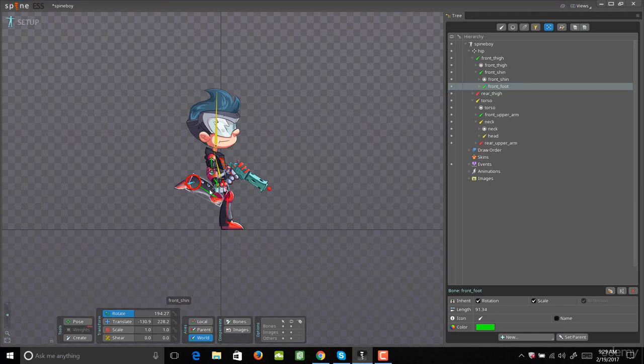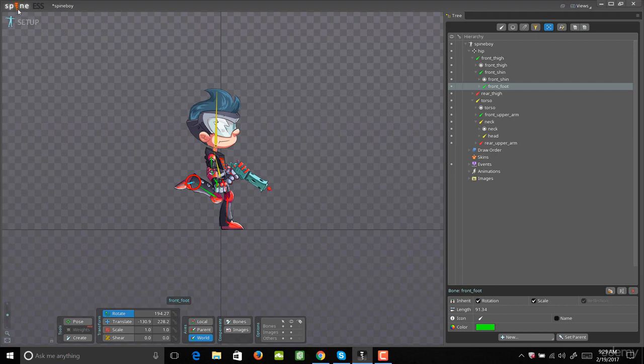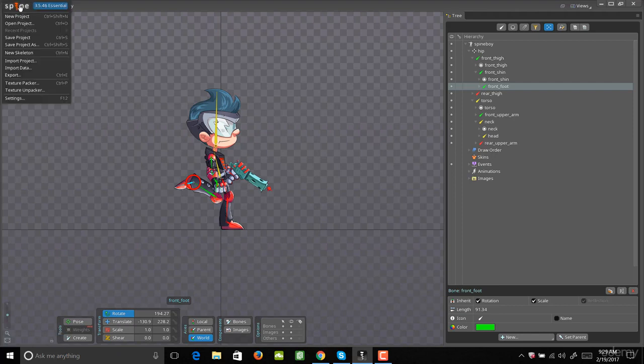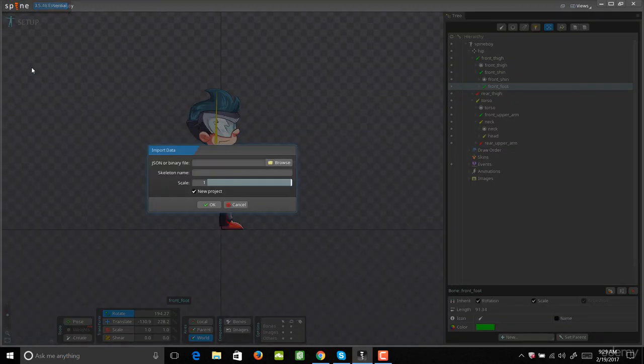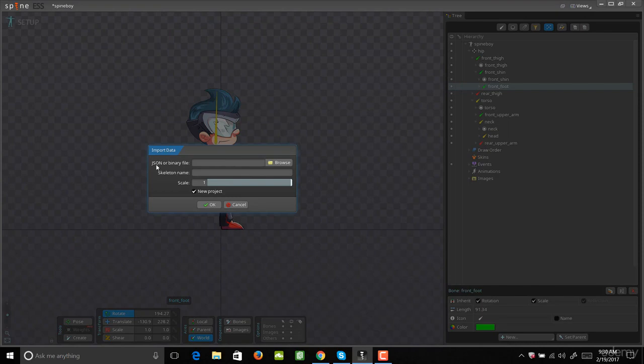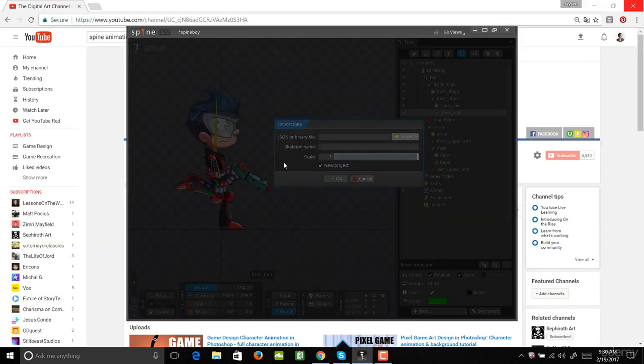Alright, so now what we want to do is import our character. The way you do this is you need to come up to where it says Spine in the top left corner and click that. Then you're going to come down to where it says Import Data and click that. Now you're going to browse for your JSON file. That's the script that we saved out from Photoshop. So we'll hit Browse.